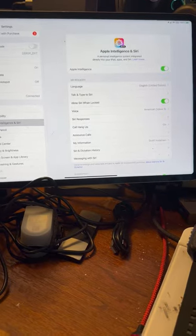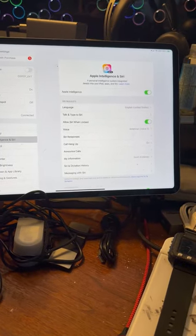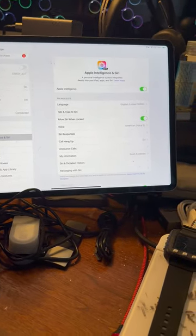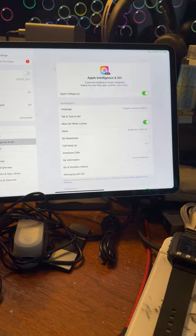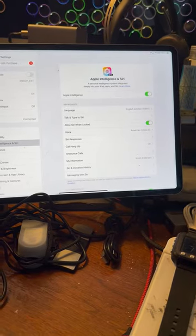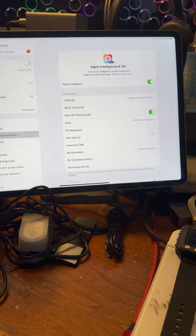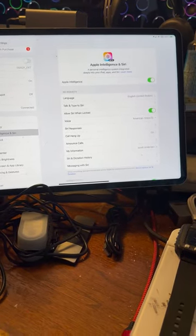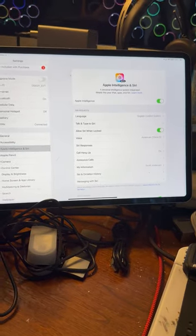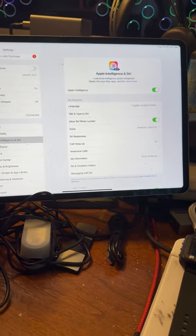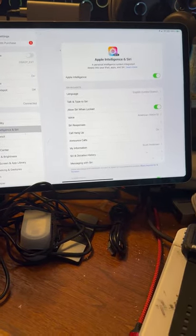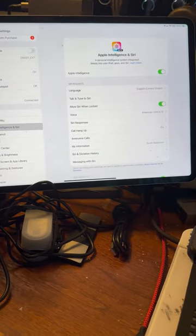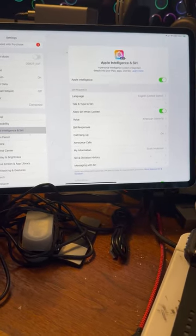There's more coming. I believe in iOS 18.2, you actually get a lot more than what is available in 18.1. But that is the introduction to the new Apple Intelligence. Thank you.